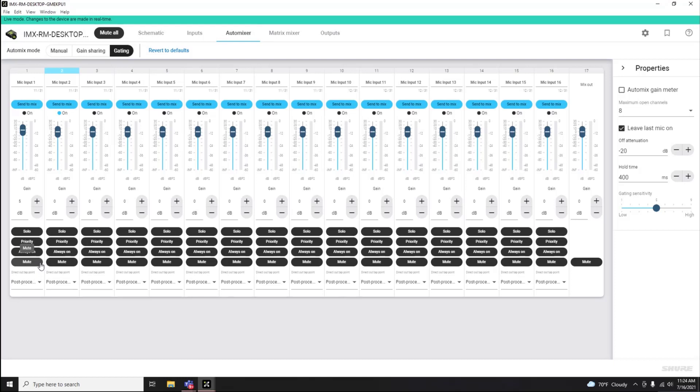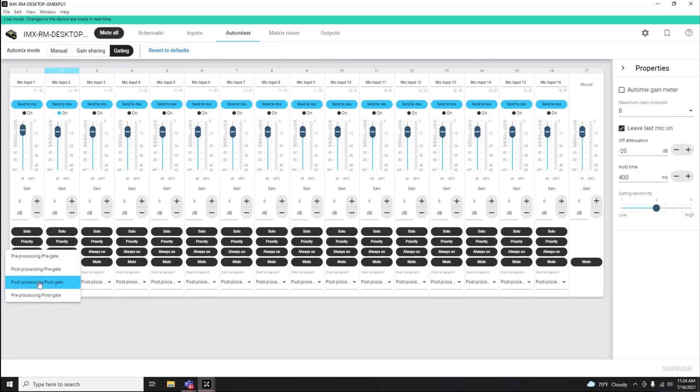Each channel of the Auto Mixer has four tap points which allow the user to customize at which point in the signal flow the direct output is taken, before or after the Auto Mixer, or before or after AEC and noise reduction processing.